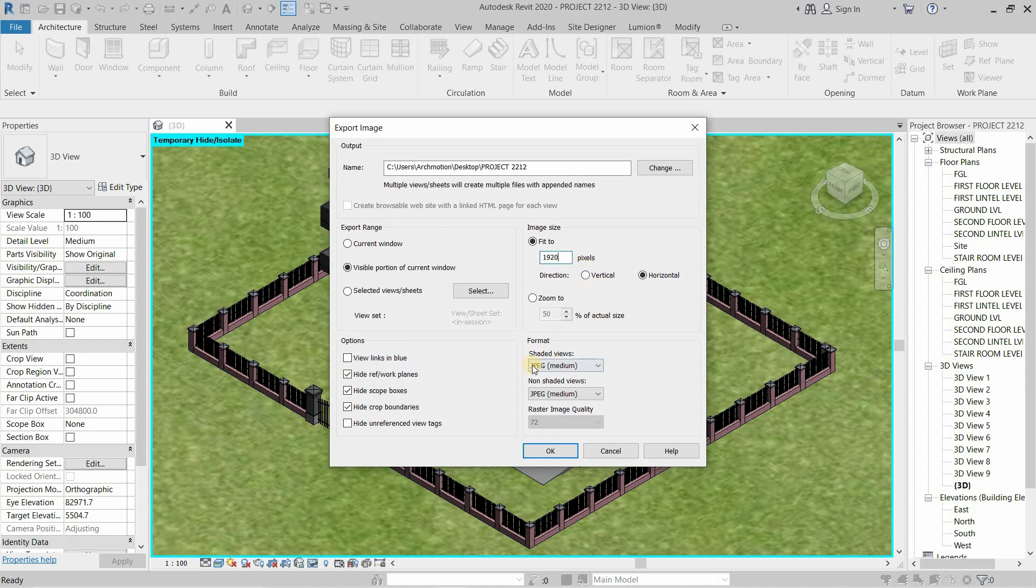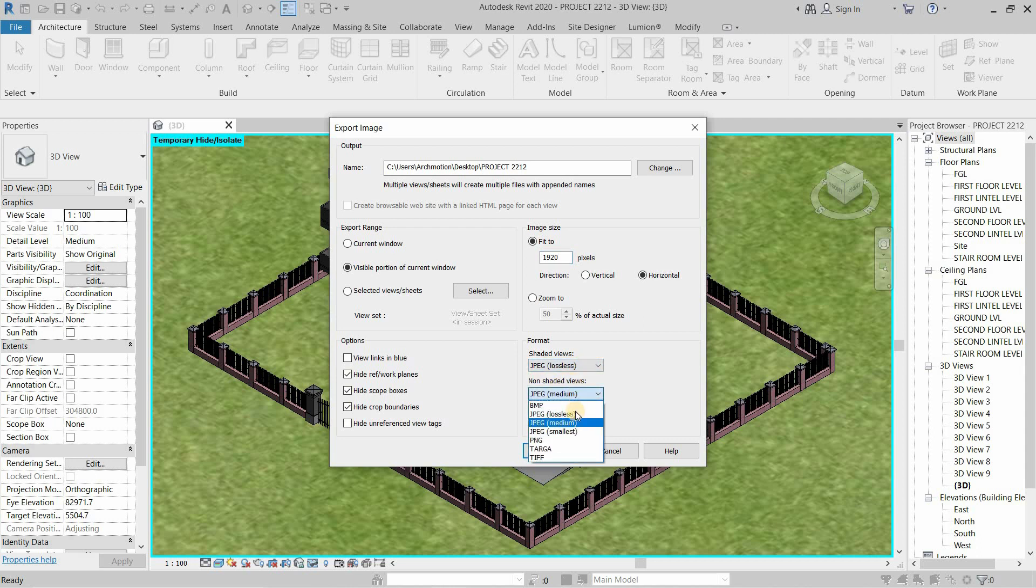Go to Format. In the Shaded View option, select JPEG Lossless. In Non-Shaded Views, select JPEG Lossless. Click OK.